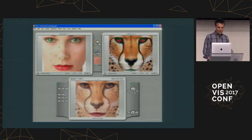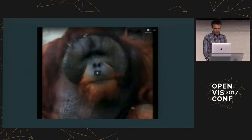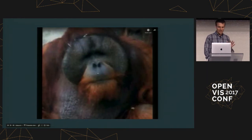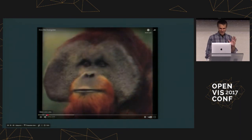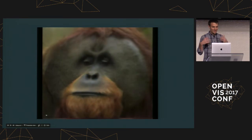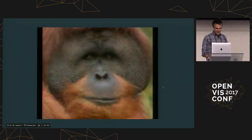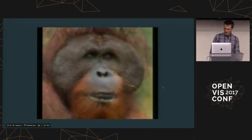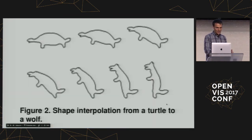Before I move on from image morphing, I have to show my favorite thing I found in this whole process. One of the pieces of software you can use is called Phantom Morph. If you go to their website, they have a morphing hall of fame of things contributed by their users. There's one YouTube video — this is the only thing I needed sound for — which is three and a half minutes of orangutans turning into other orangutans, all set to the song 'Kiss Me' by Sixpence None the Richer. I recommend you watch it all in your free time.